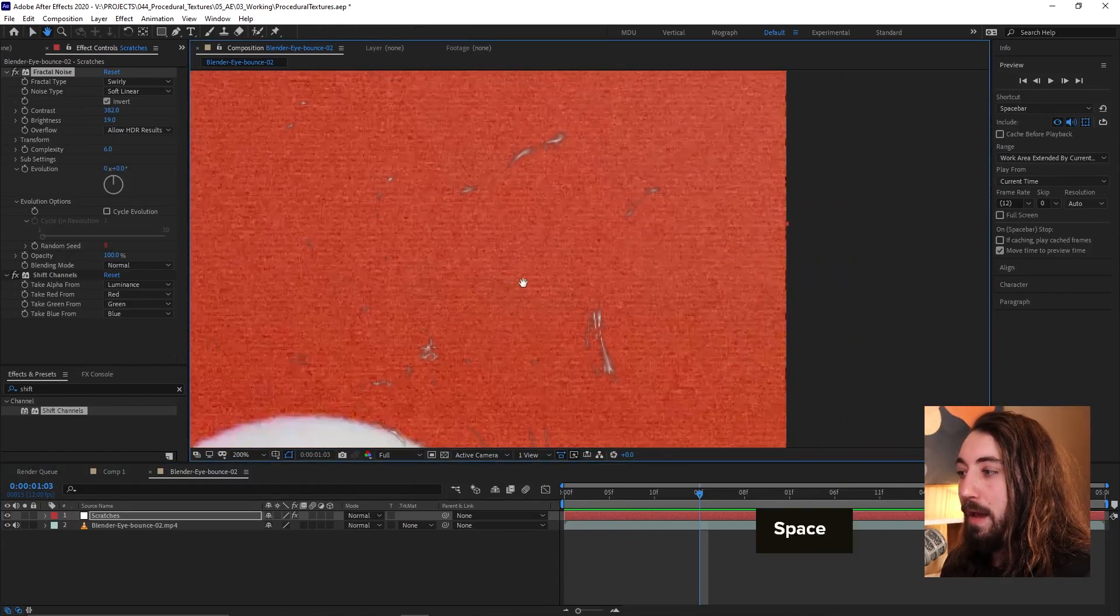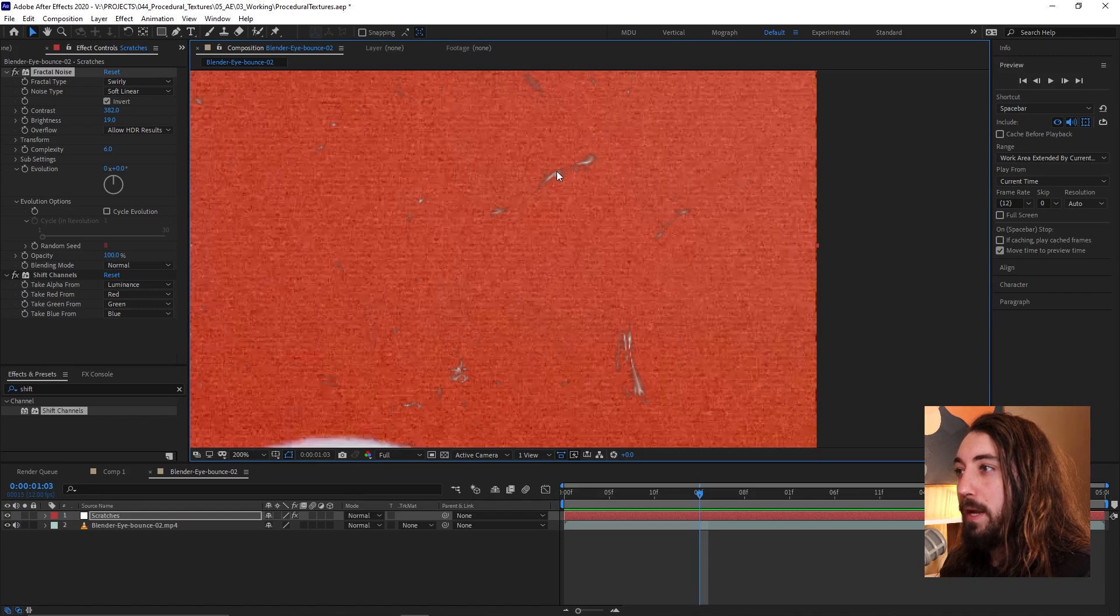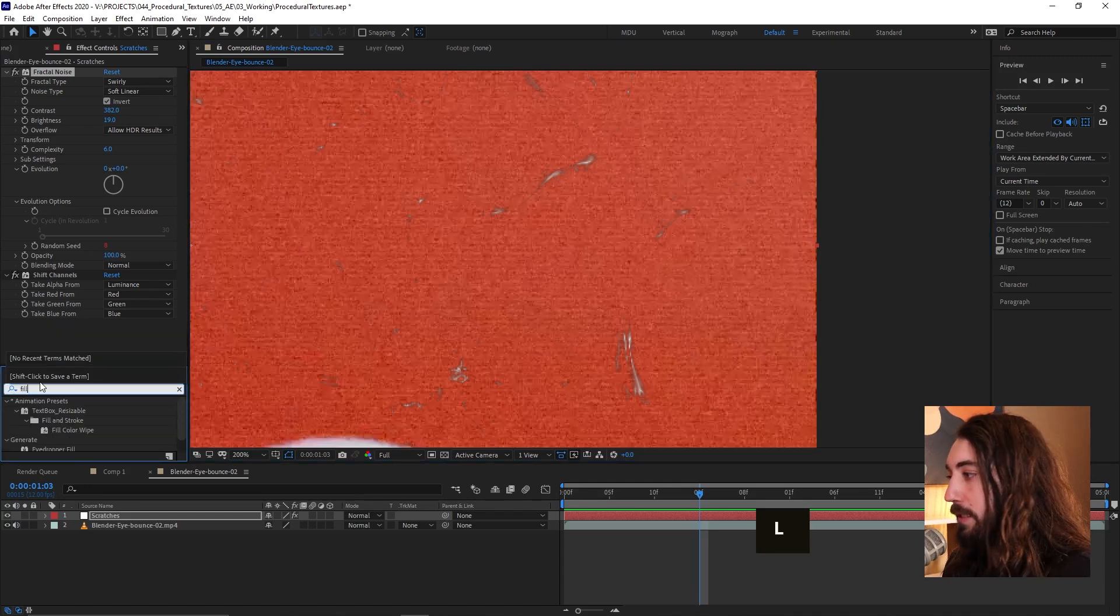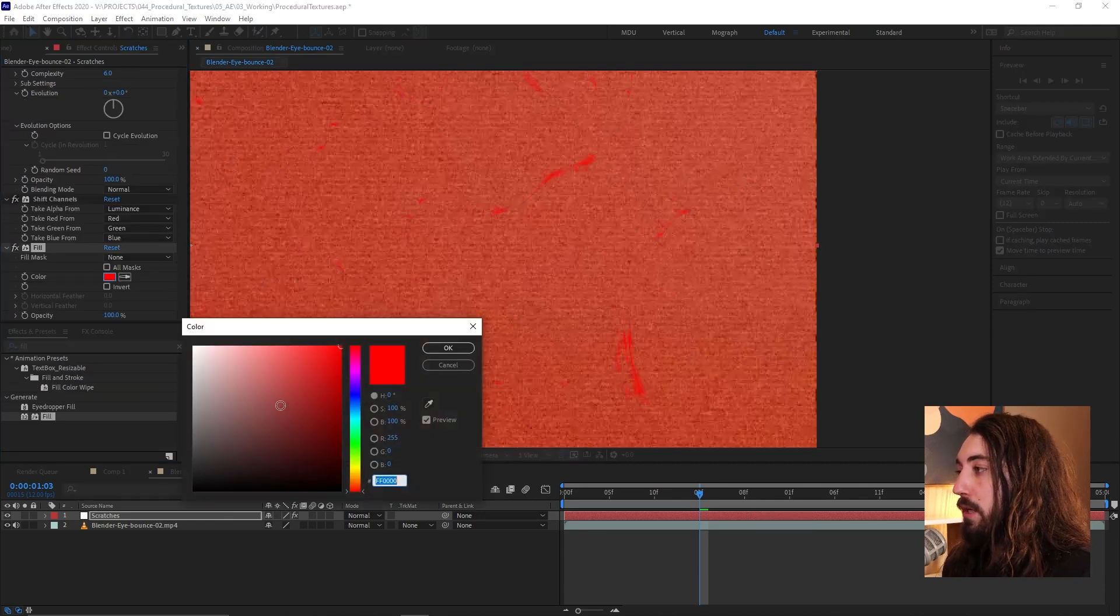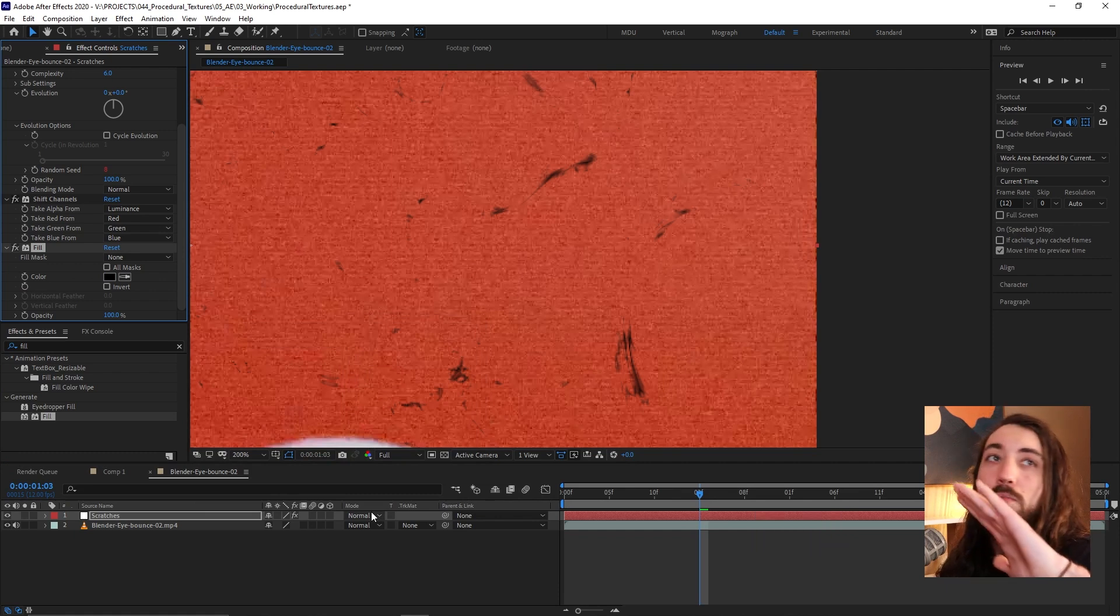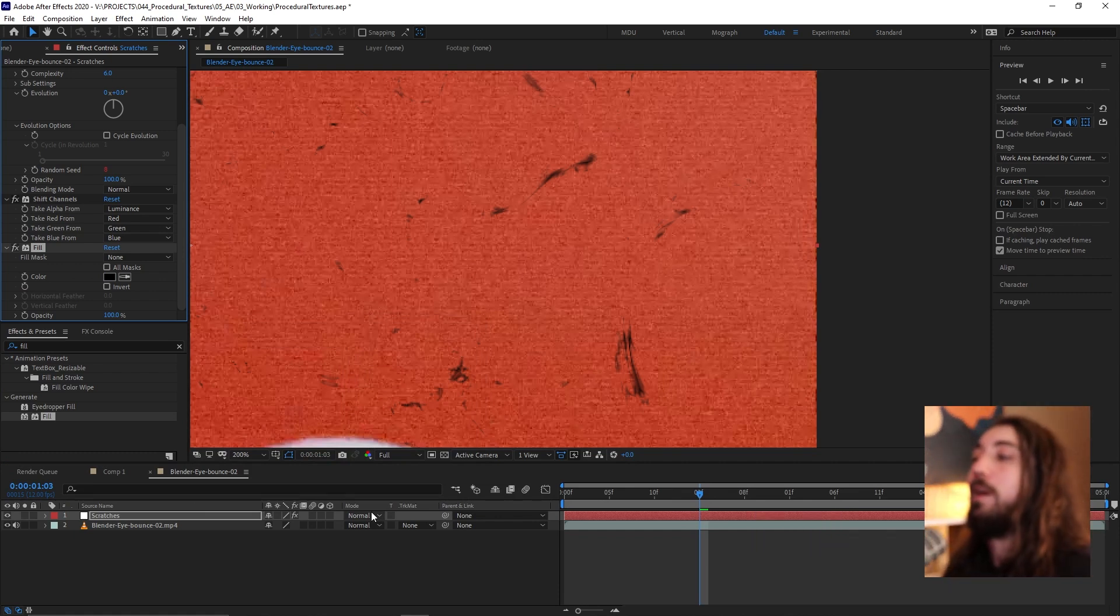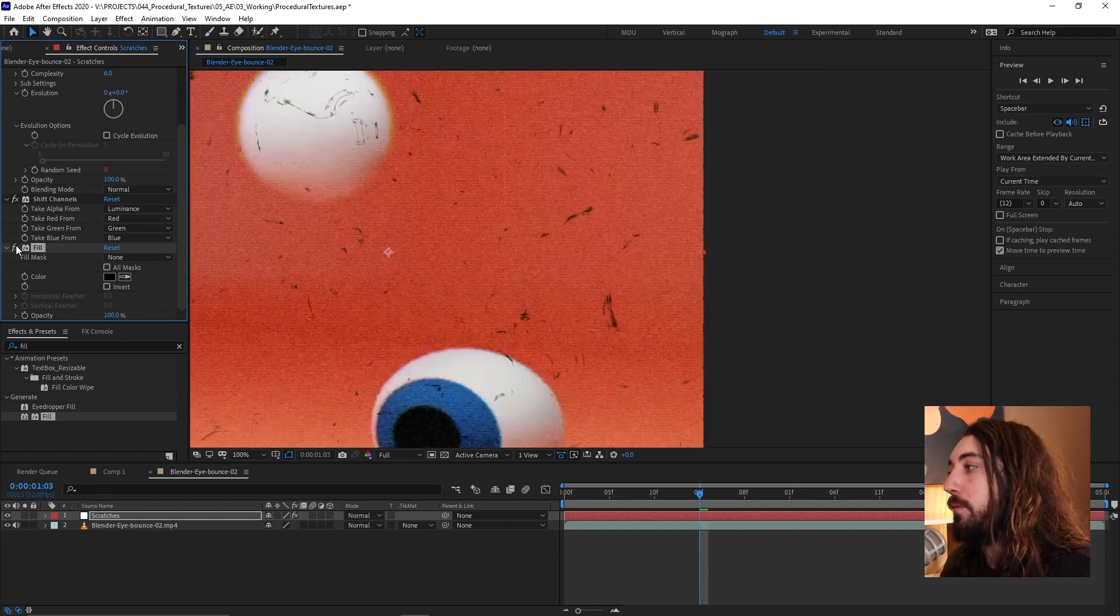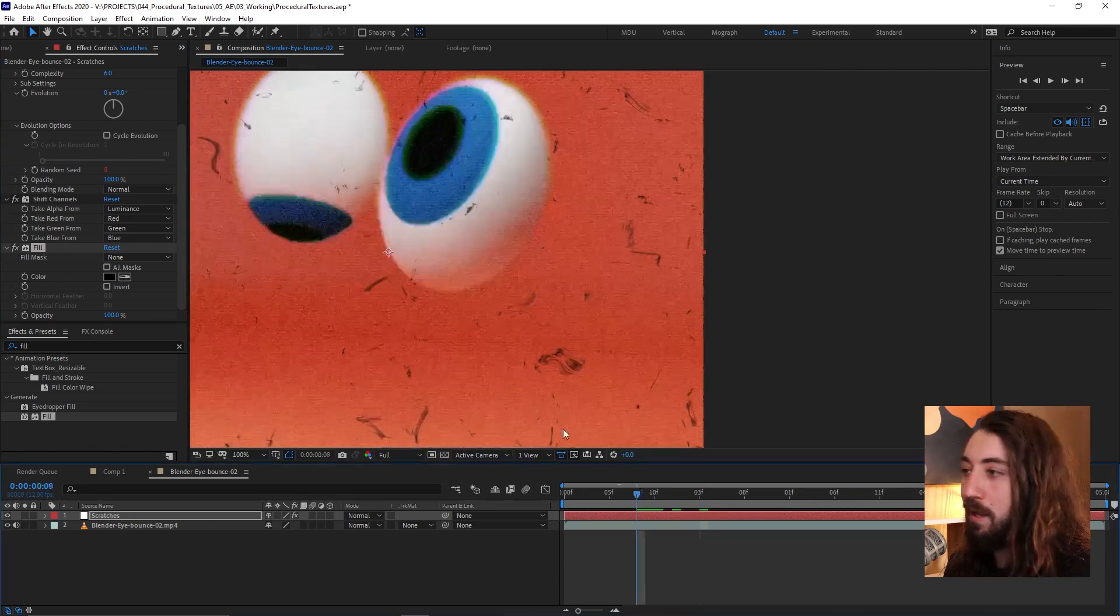And now I don't really love how it's kind of having like this white in the middle and then darker edges. So I'm just going to add a little fill on top. Add this fill effect and maybe change the color to be black. And now this will just kind of give us a more even filling or even color coding around the whole texture. I just like the way that looks a little bit more. That's a preference thing.